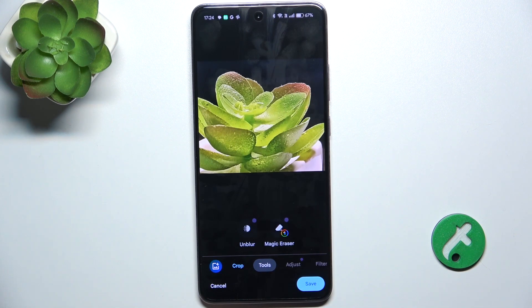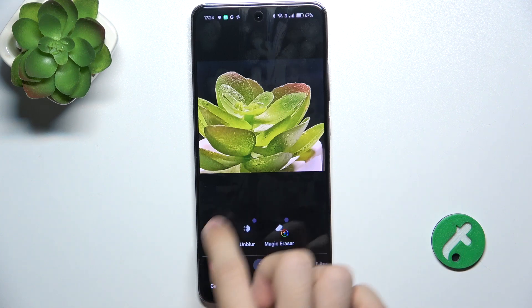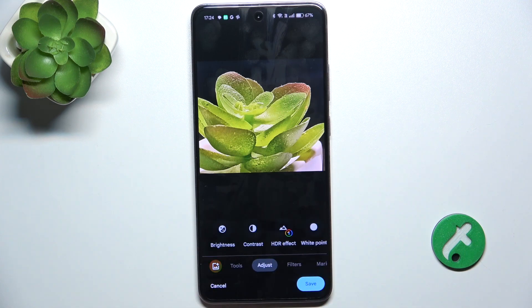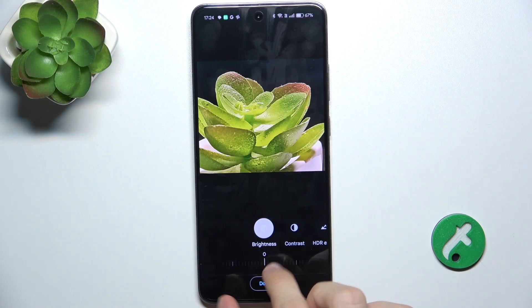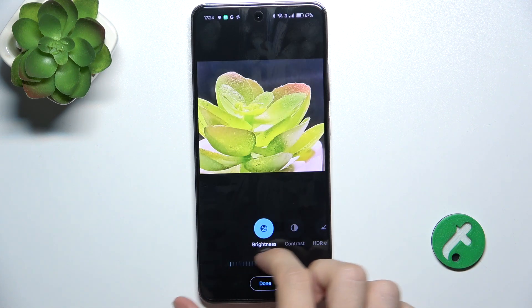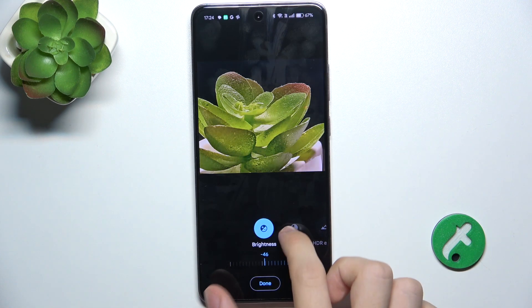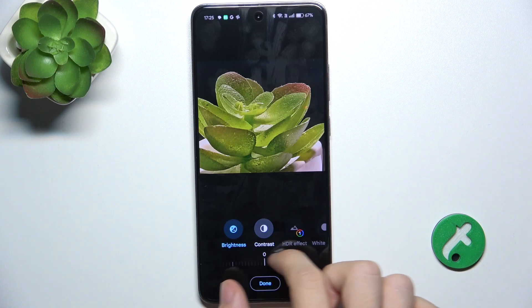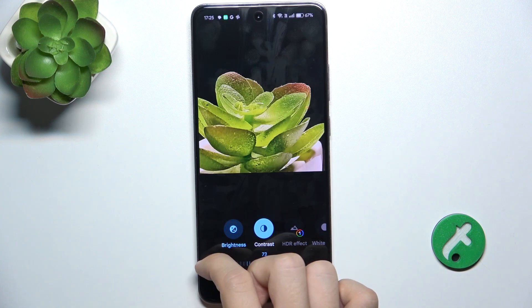You can go to tools and use these tools. You can go to adjust and adjust it manually, like that.